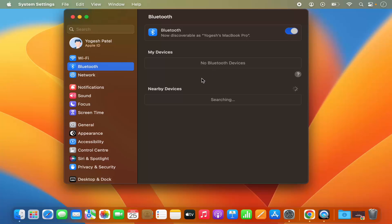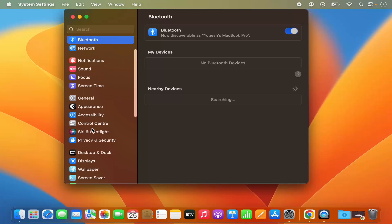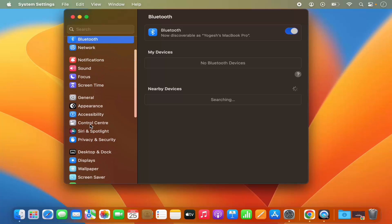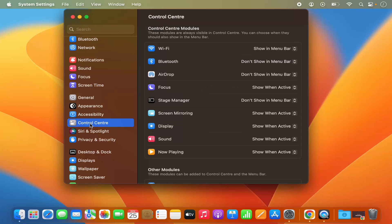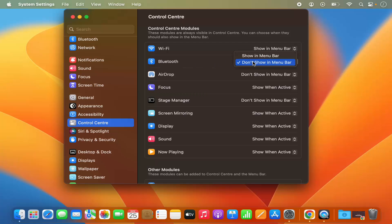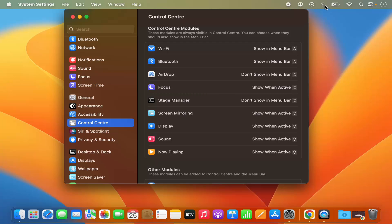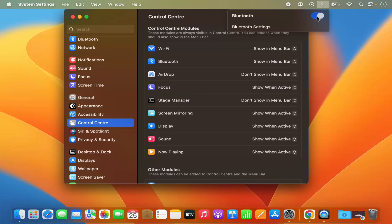So what you can do to solve that is you can go to this section which says Control Center. So just click on Control Center here and you will be able to see this Bluetooth option here, and what you can do is you can just select show in menu bar option, which is going to show this Bluetooth icon in the menu bar itself, and from here you can enable or disable the Bluetooth from the menu bar.